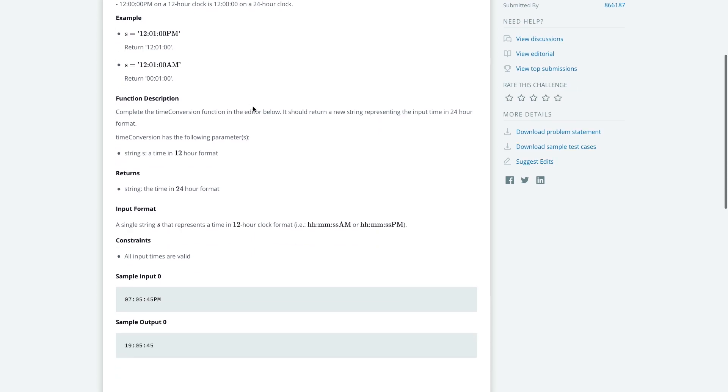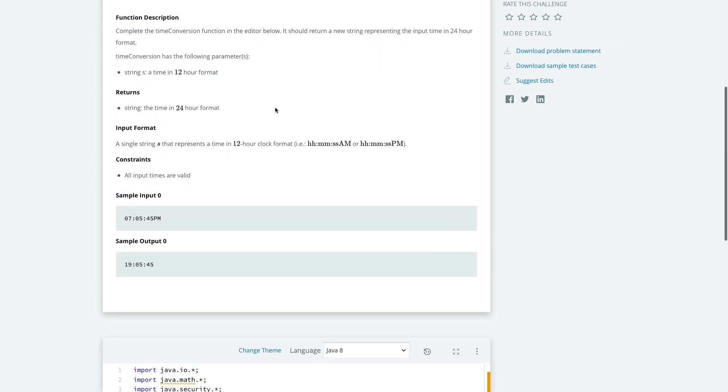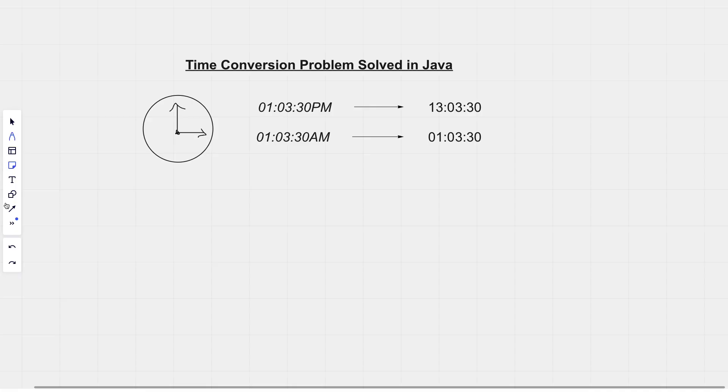Let's have a look at the function description. You're taking a string of a 12 hour format and you return a string of a 24 hour format. That's quite an easy concept to understand. But what does that mean in practice? Let's go over that again. What does it mean to have an AM and a PM?